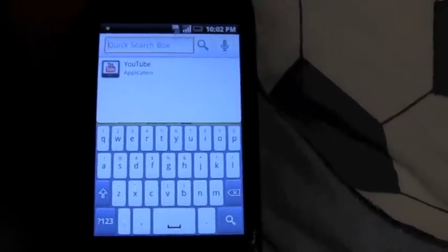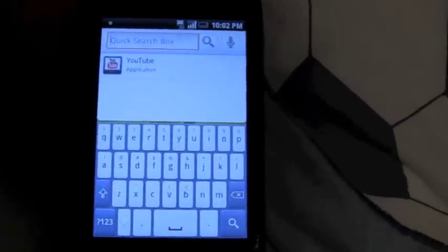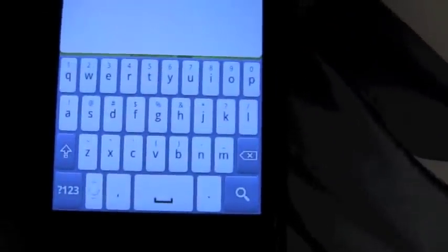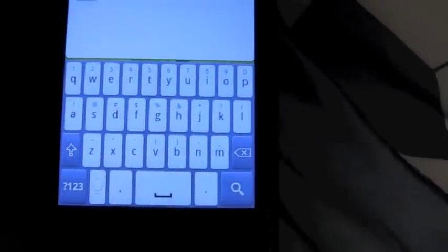Hello YouTube, this is AndroidApps here and today I am going to show you the Better Keyboard application. What you're looking at right now is the iPhone-themed keyboard, and it works in landscape too — once I flip it over it's a pretty nice spacious keyboard.